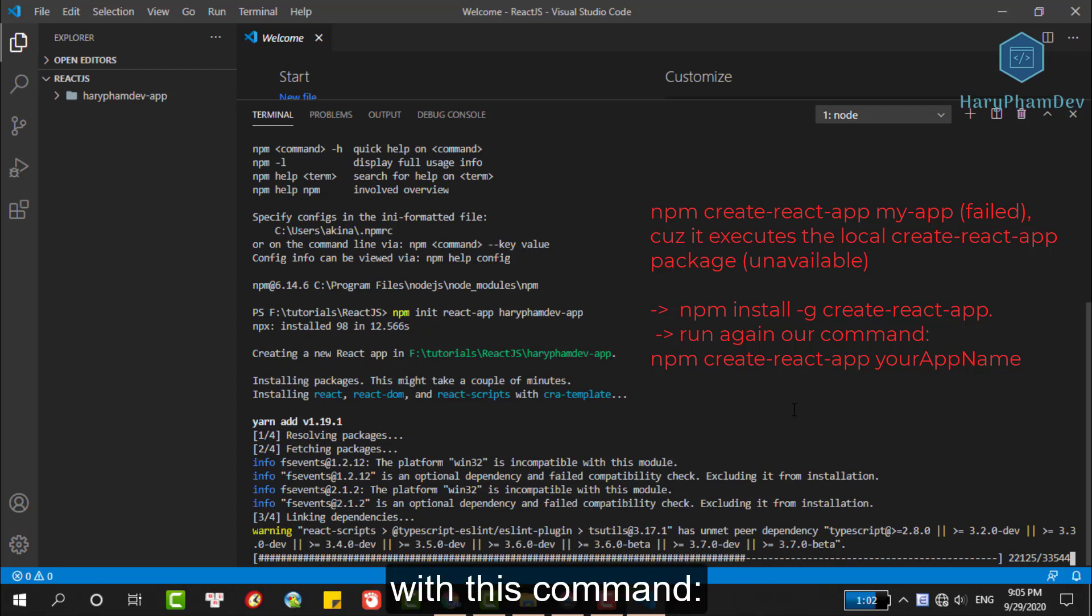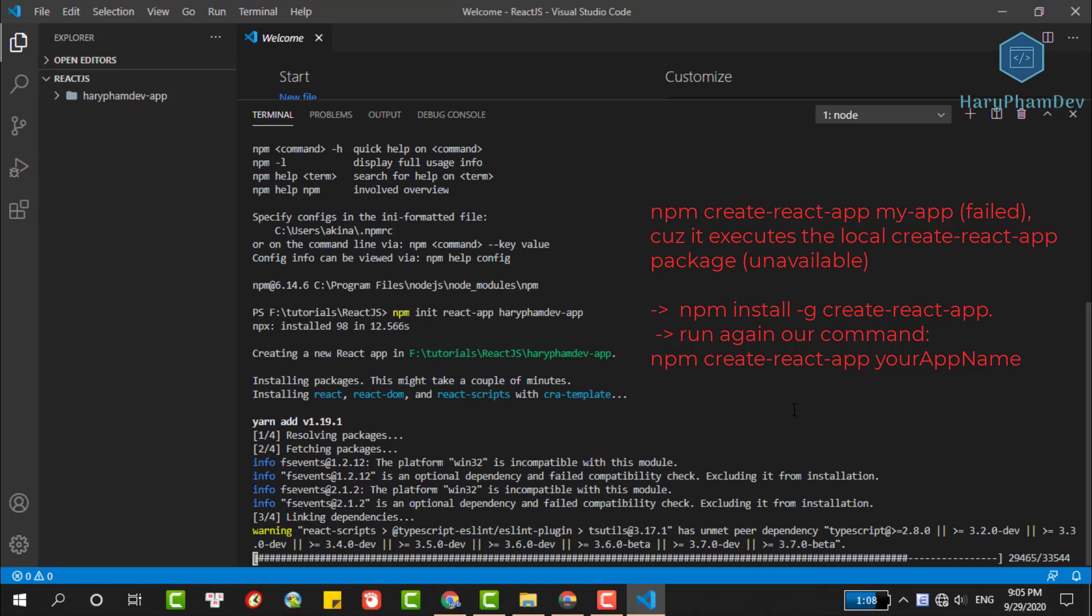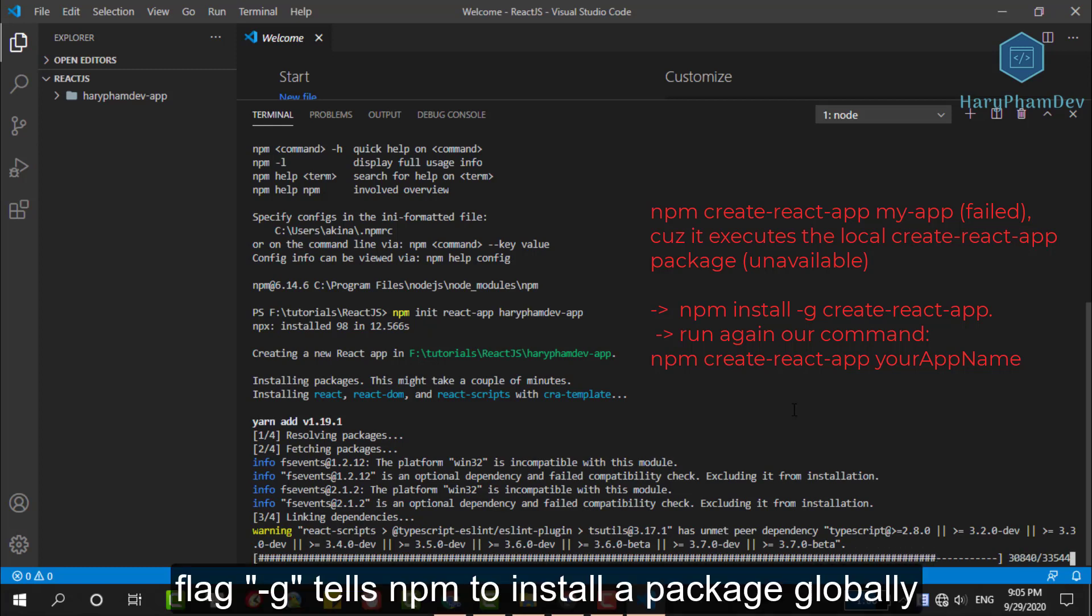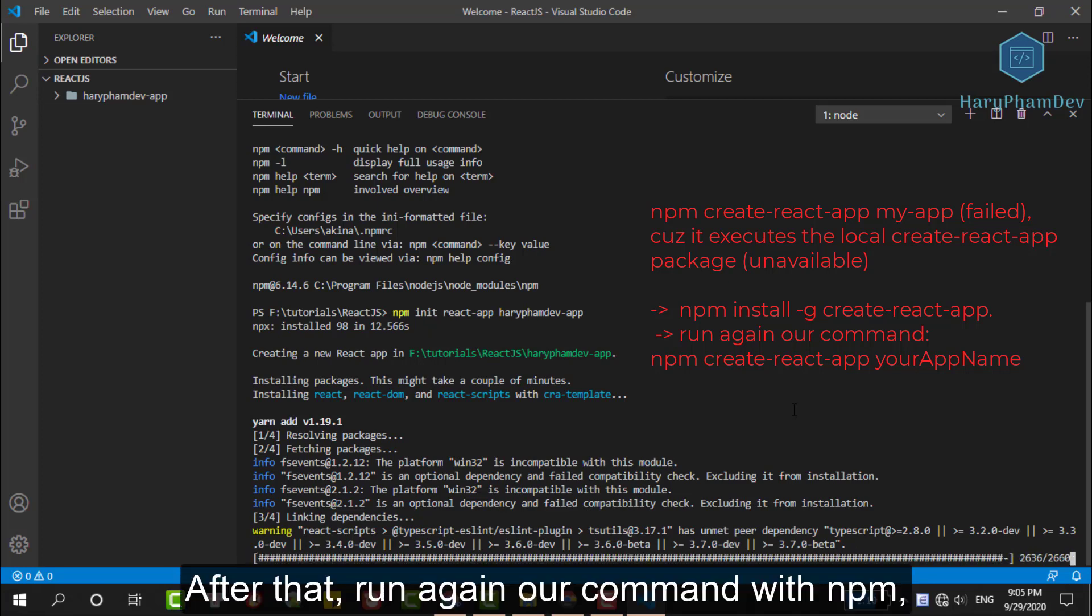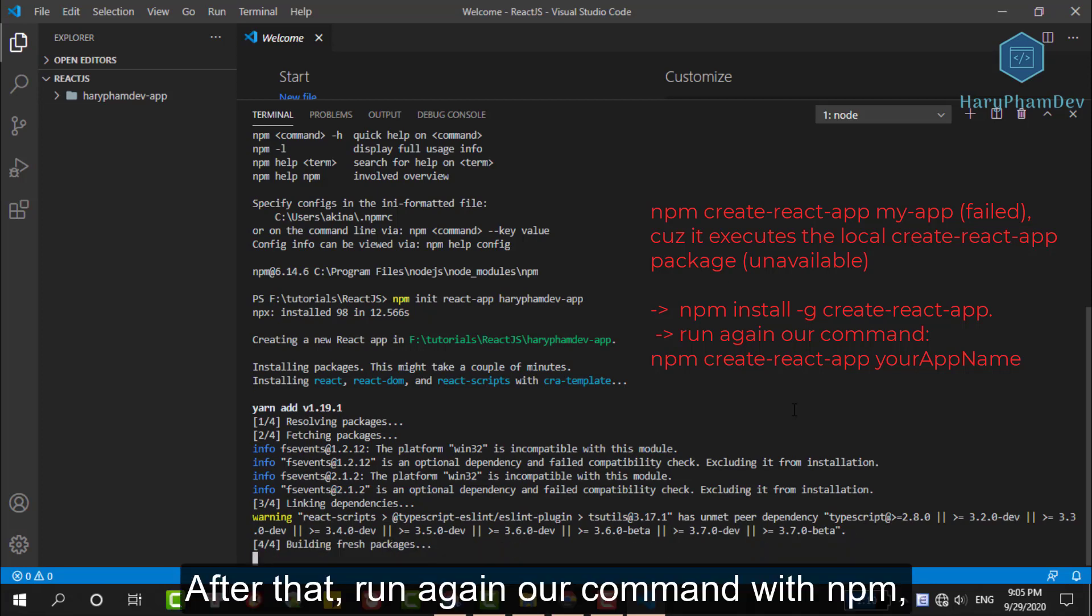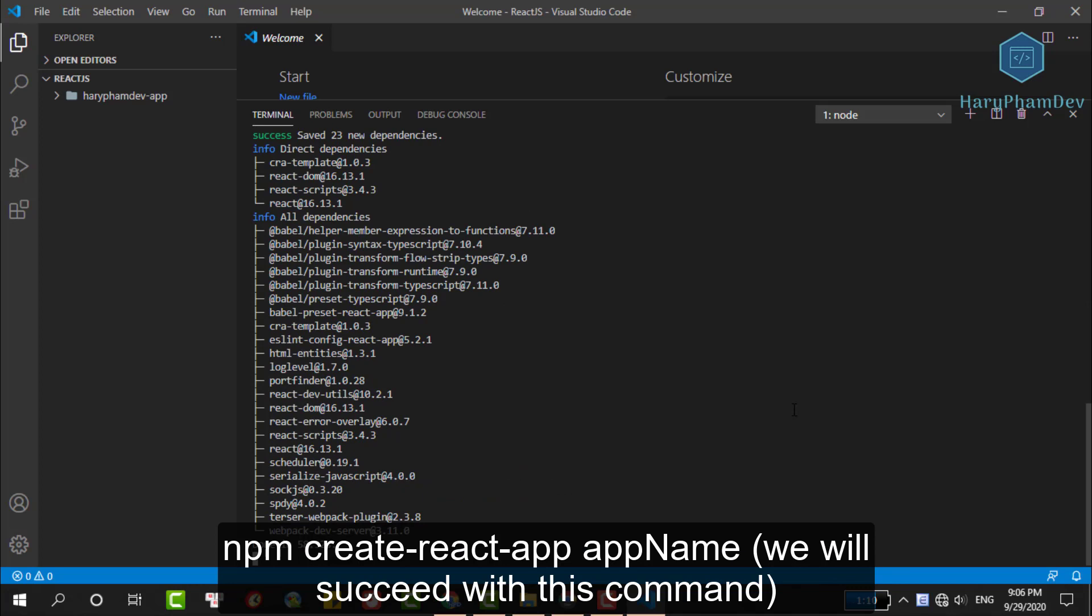With the command npm install -g create-react-app, the flag -g is telling npm to install package globally. After that, run again our command with npm. We will succeed.